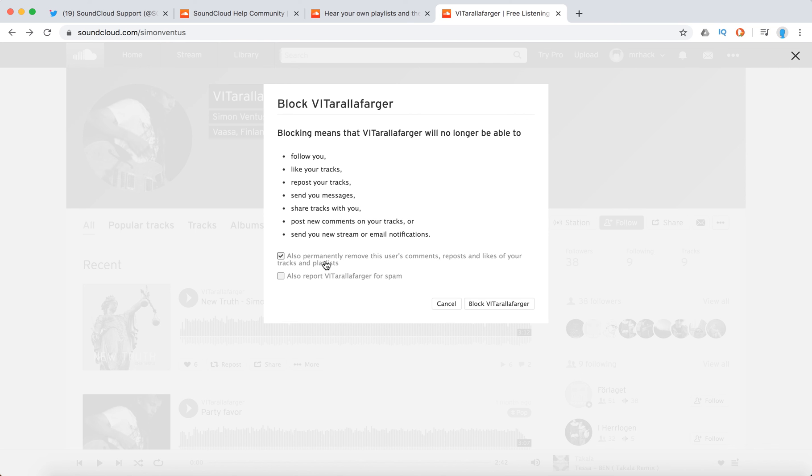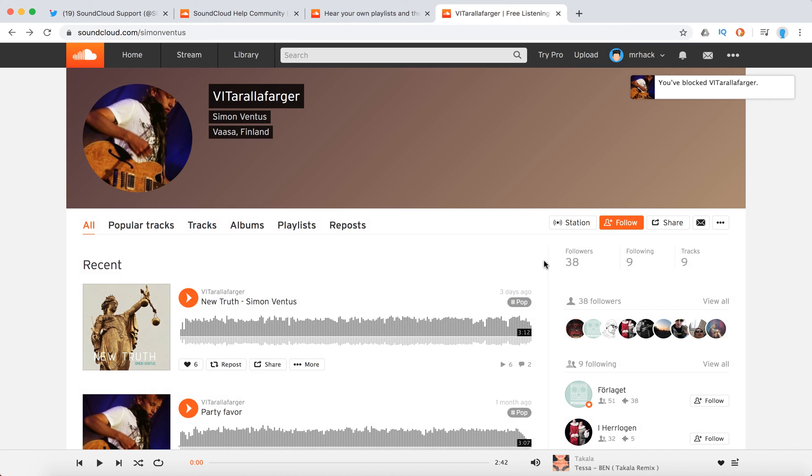You can also permanently remove this to your comments, reposting likes of your tracks and playlist. And you can also report this artist for spam and then just click block it.